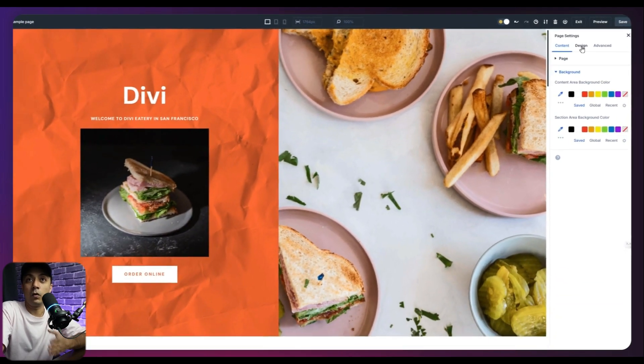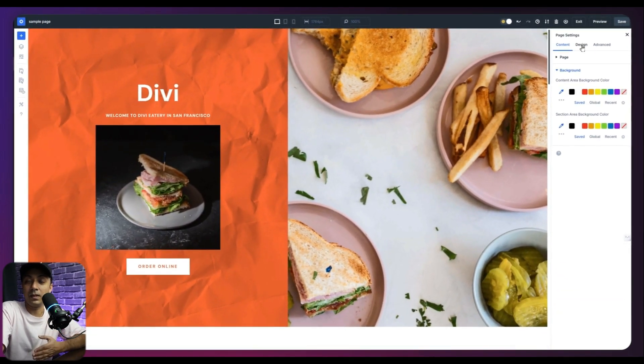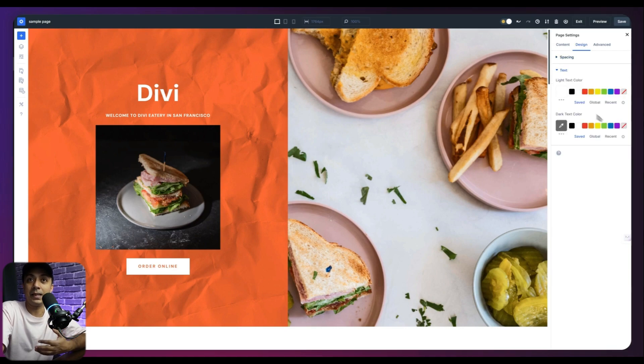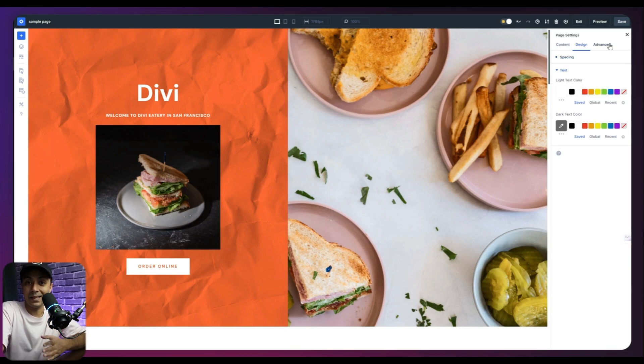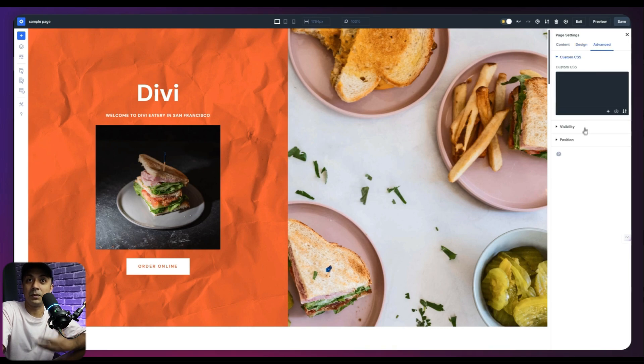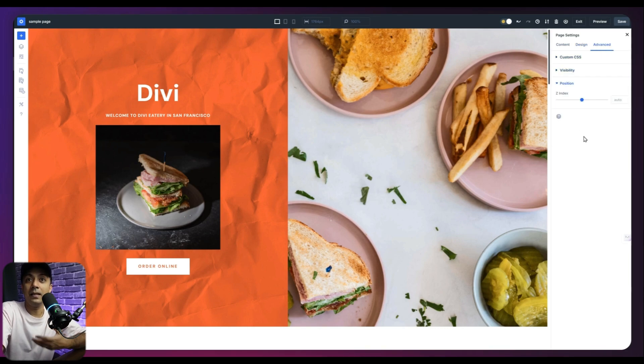Or we can move on to the next tab. In this panel, we have design. So we can define the spacing. We can play around with the text color. And in the same panel, in the next tab, which is advanced, we can play around with custom CSS, visibility, and the position of our page settings.